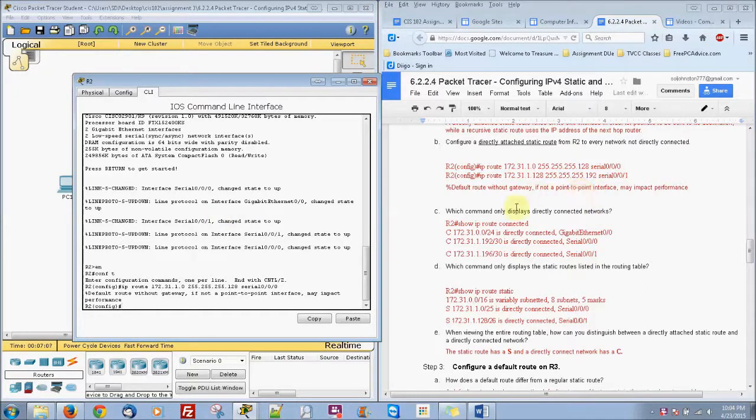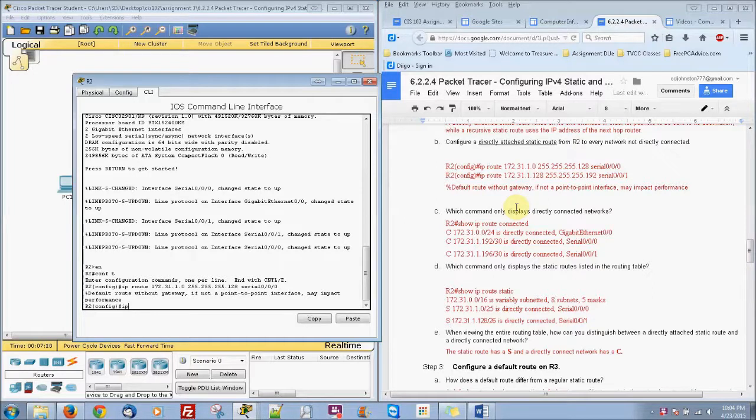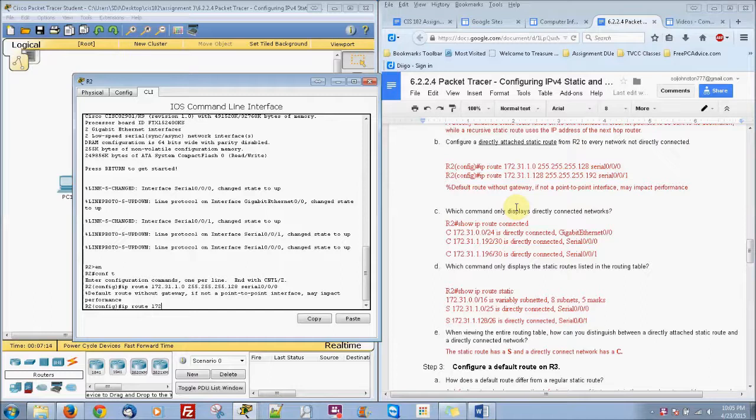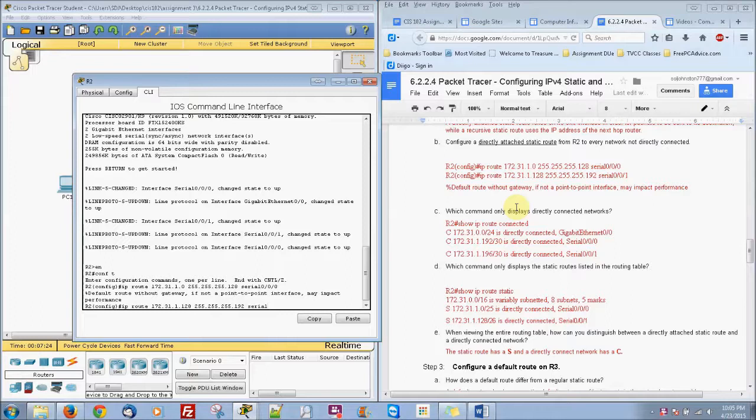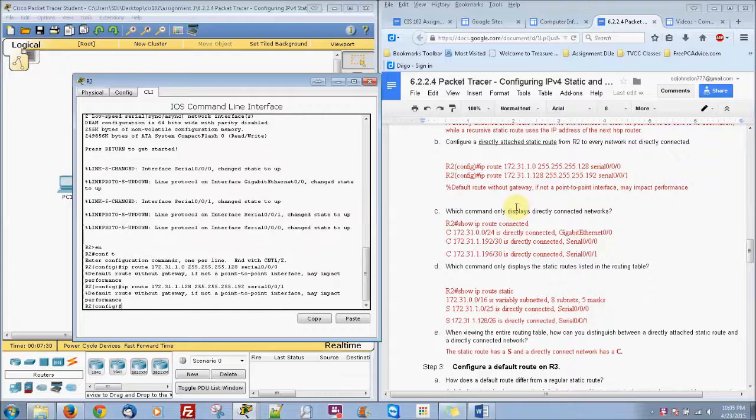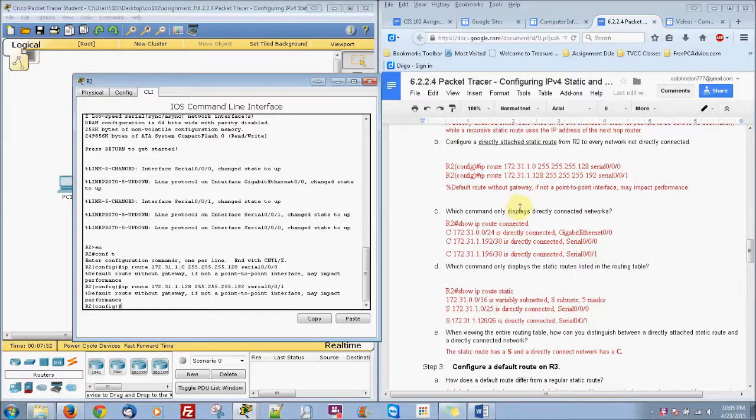And it will give you that. It's kind of like an error basically, but it's correct. So IP route 172.31.1.128, subnet mask 255.255.255.192, with a serial of 0/0/1. There we go.